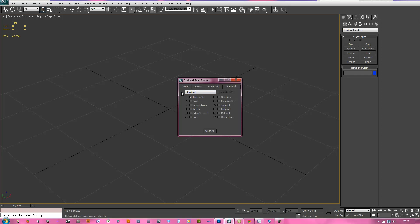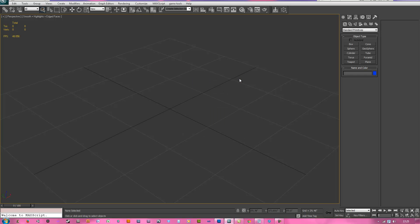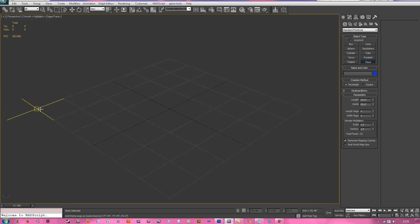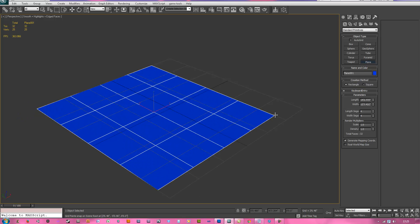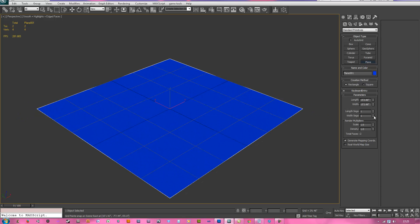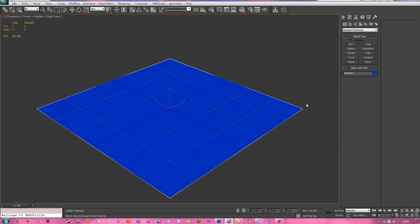You want to right click on snaps up here, turn on your grid points, then middle click in the middle and drag out a bit. Now left click your plane, hit S to turn your snaps on, drag this out, right click the segments, then right click in the viewport, hit G to turn off your grid.